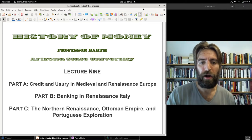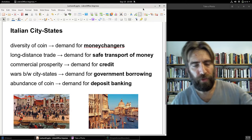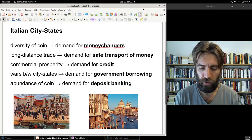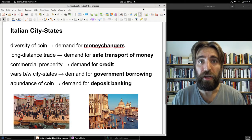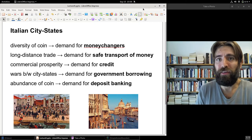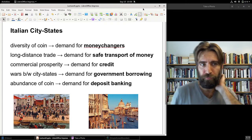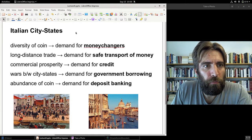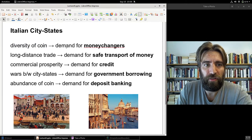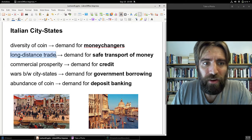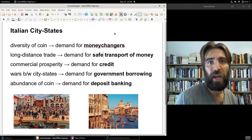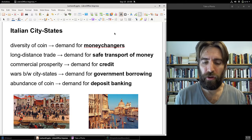In Lecture Eight — and if you haven't seen Lecture Eight you'll want to do that for context — we took a look at the Italian renaissance, Italian commerce, and Italian merchant middlemen. A middleman is an economic intermediary between producers and consumers. Because of the diversity of coin needs in Italian city-states, there's a demand for money changers, and because of long-distance trade, there's a demand for the safe transport of money, which leads to bills of exchange.